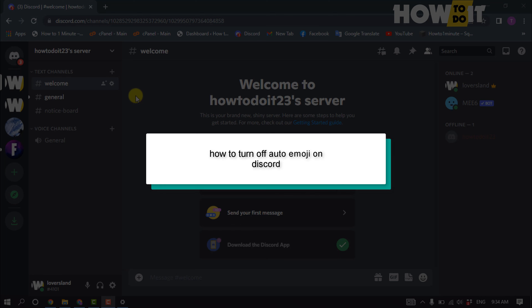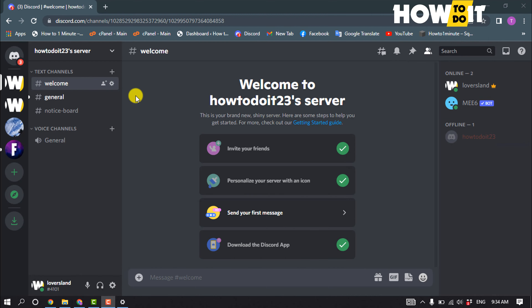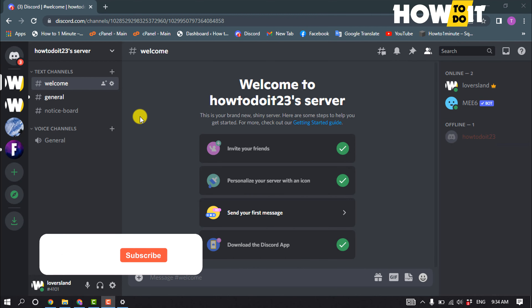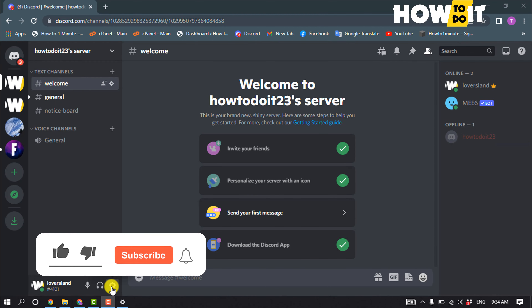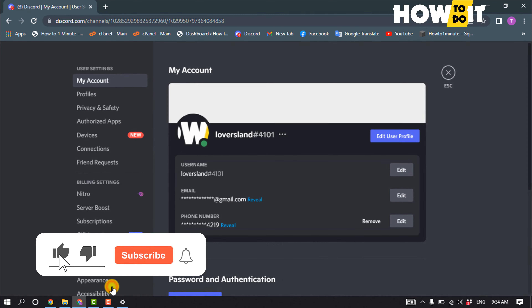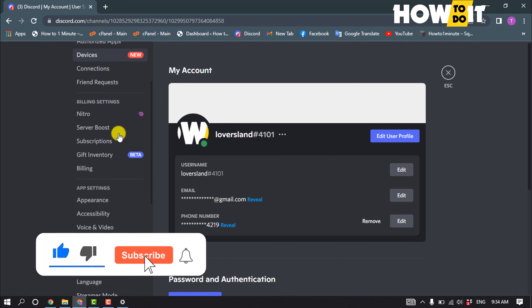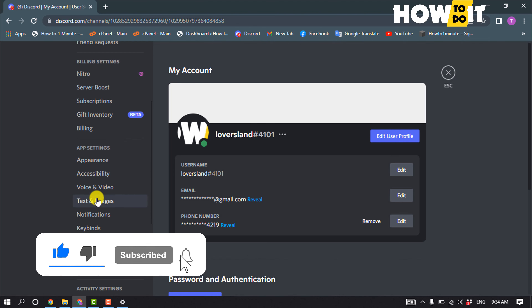In today's video, I'm going to be walking through how to turn off auto emoji on Discord. Launch your Discord and click on User Settings, scroll down and click on Text and Images.